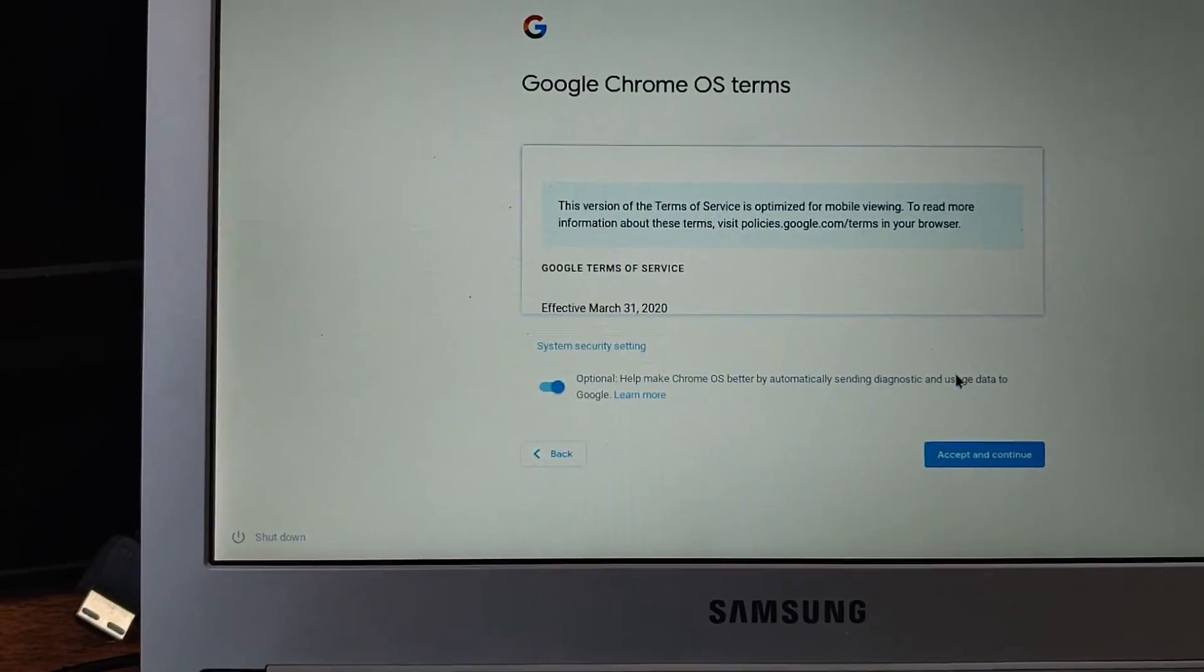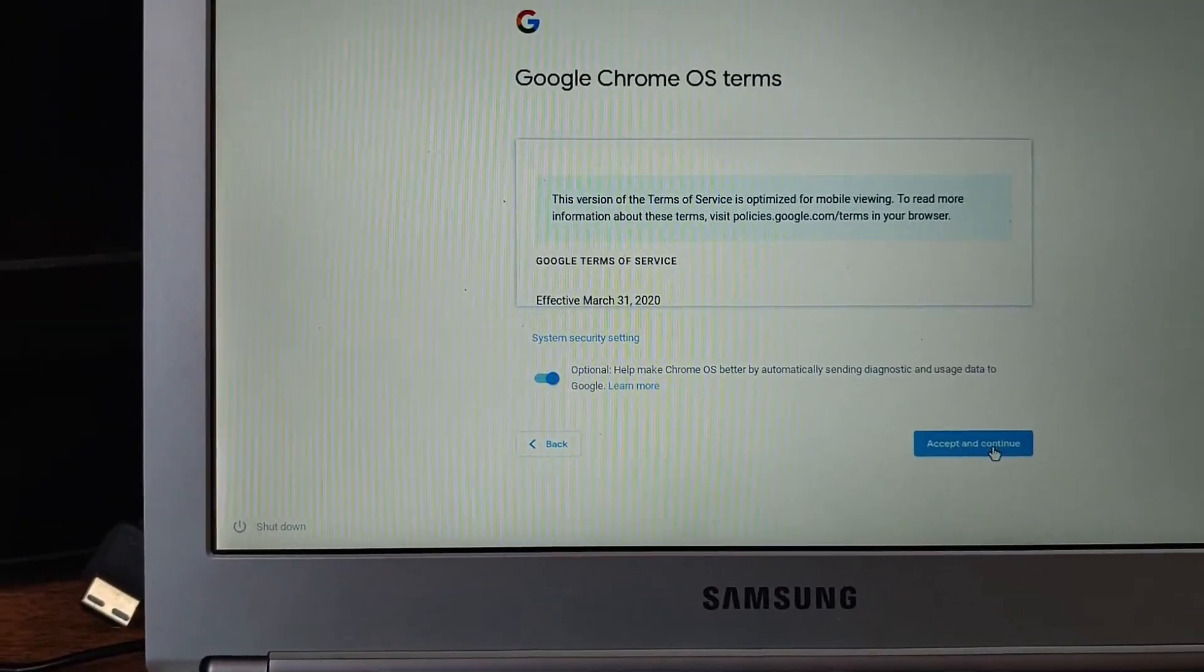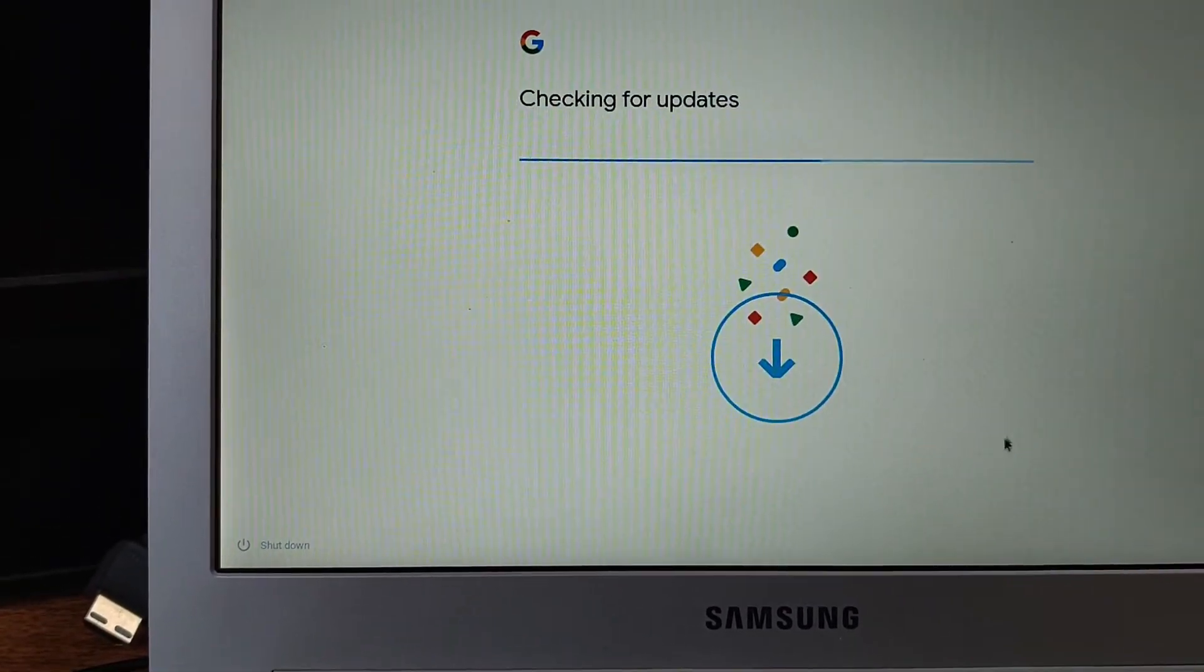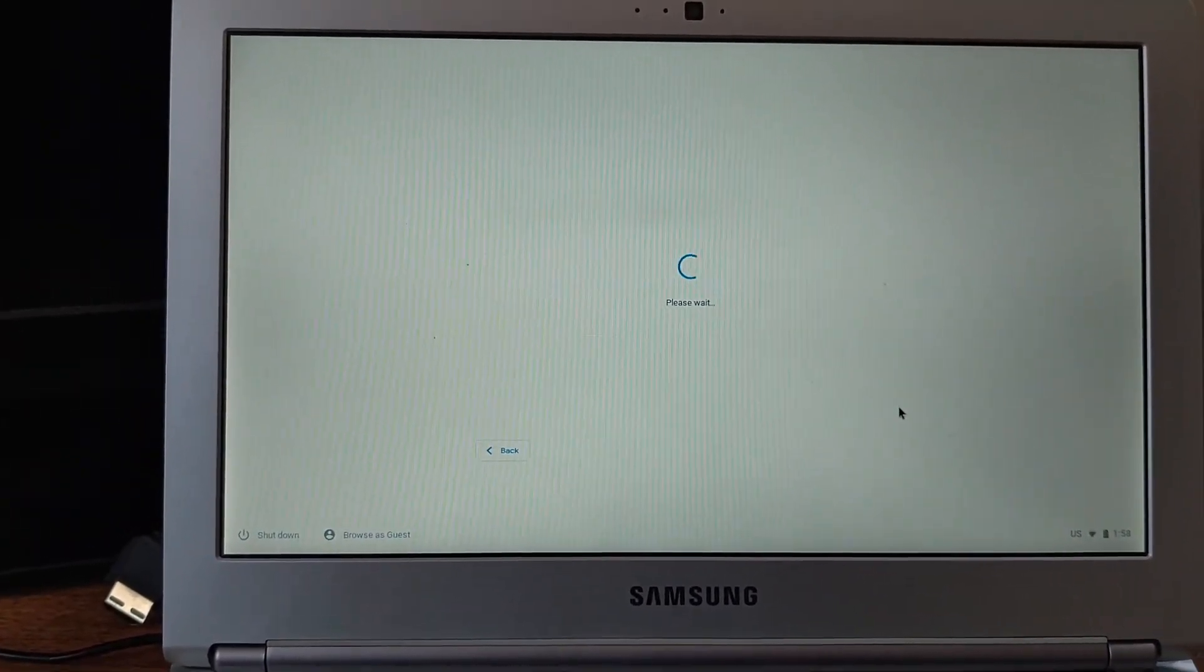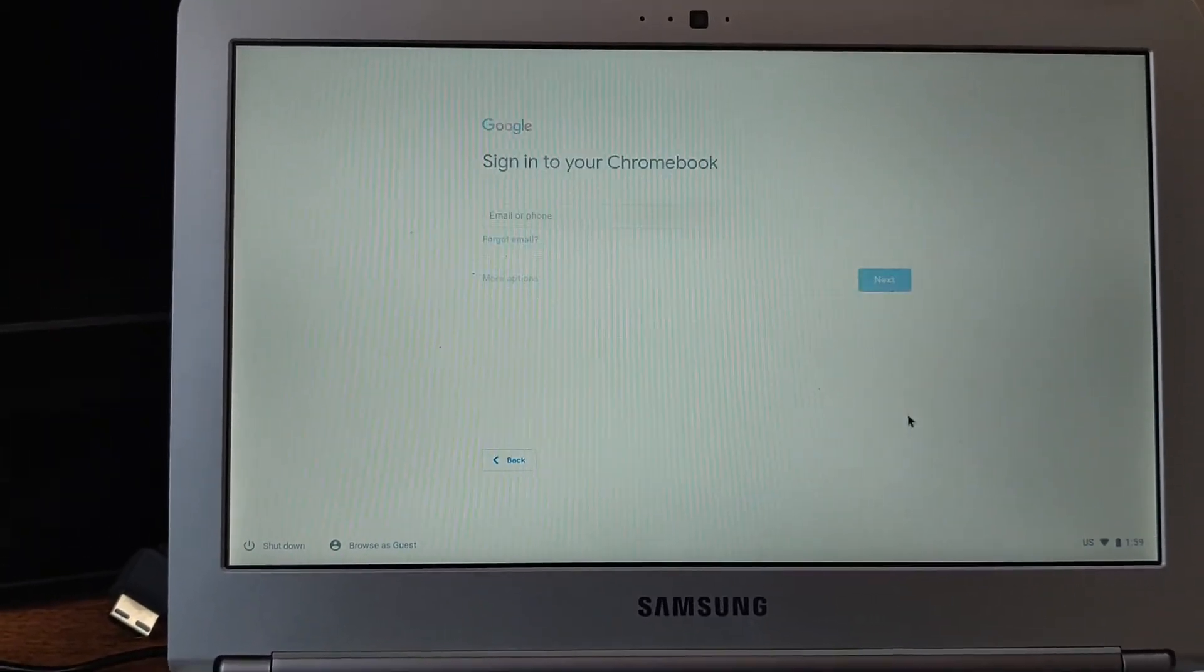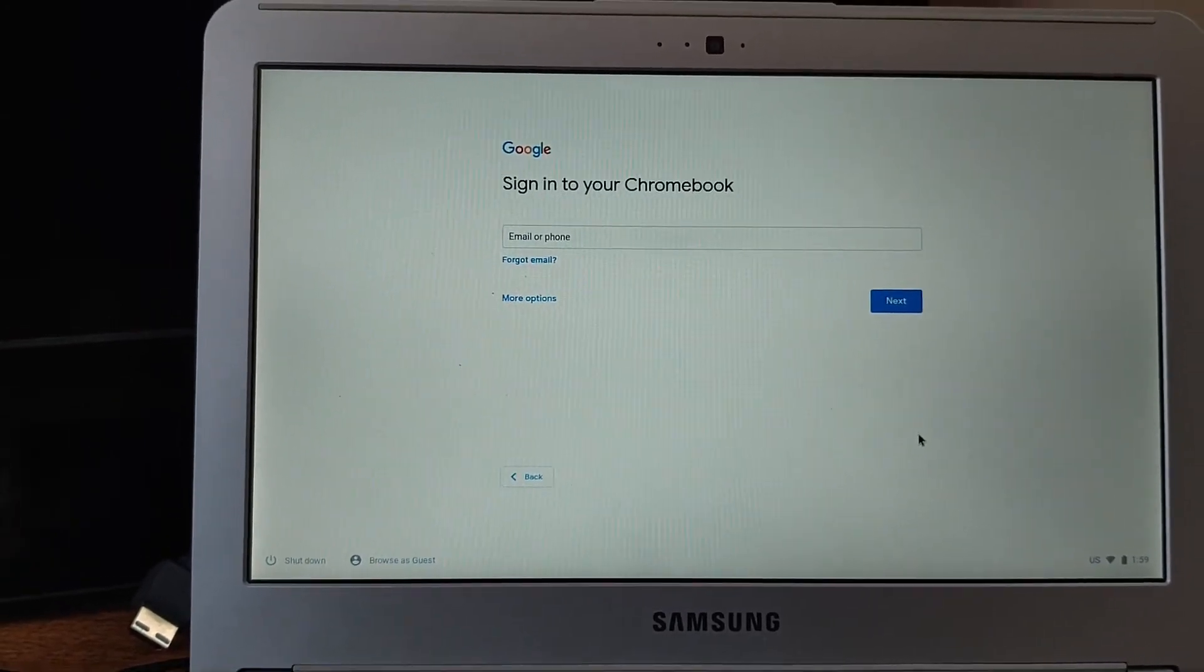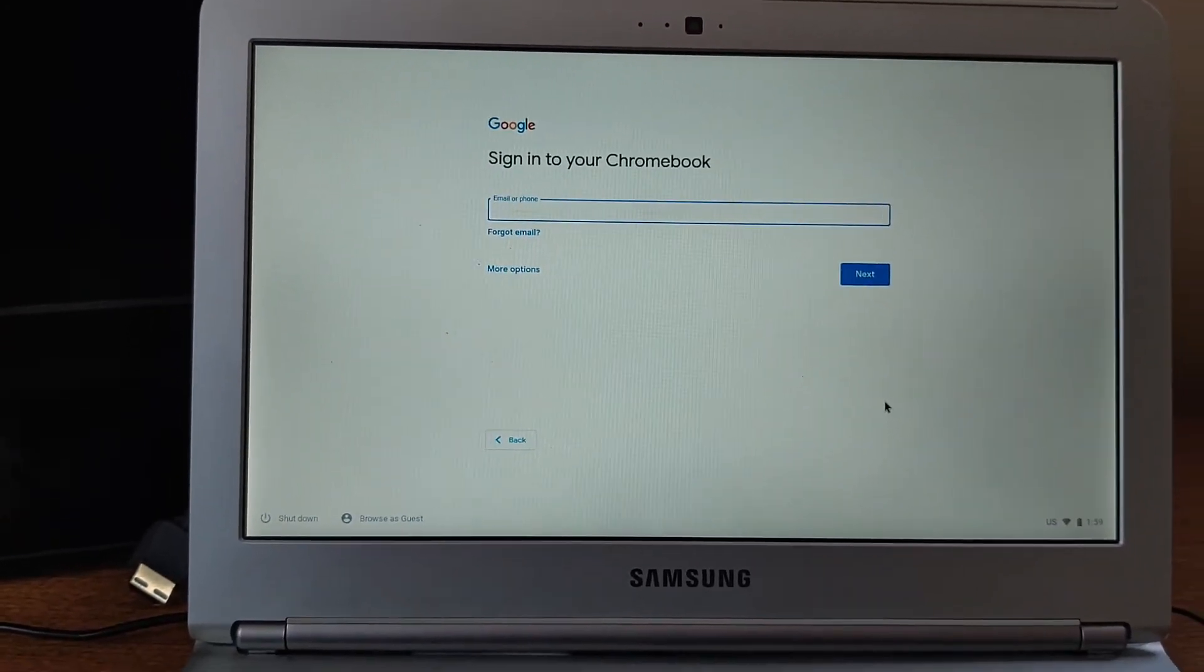This is just Google Chrome OS terms. You can hit accept and continue. Your Chromebook's going to check for updates. It's going to say please wait. Then it's going to have you sign into your Chromebook with your Gmail address.